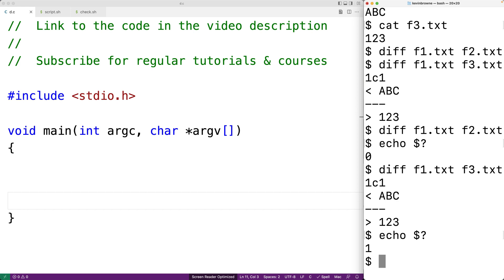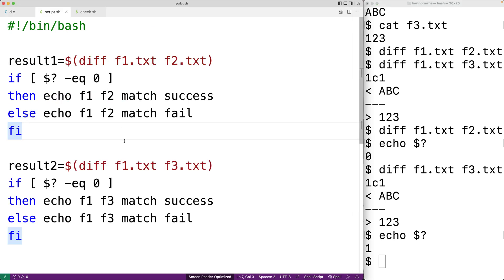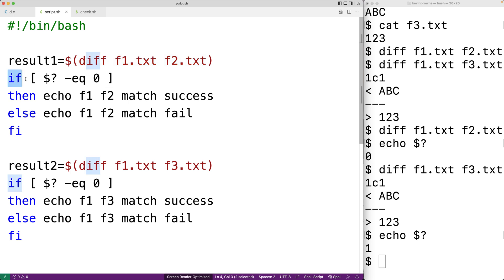Programs on the shell are often used as part of shell scripts — basically programs that run in the shell and are capable of executing other programs. We might use shell scripts to automate certain tasks, or as part of testing our application — for example, running our application on sample input, analyzing the output with diff to see if it matches what we expect, and outputting a success or failure message accordingly. Here we have a shell script that automates those diff commands.